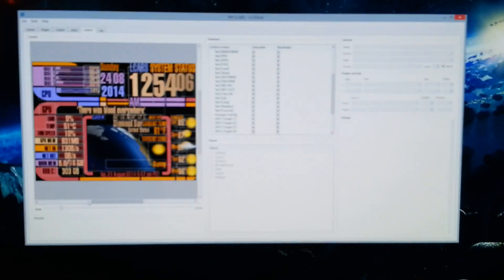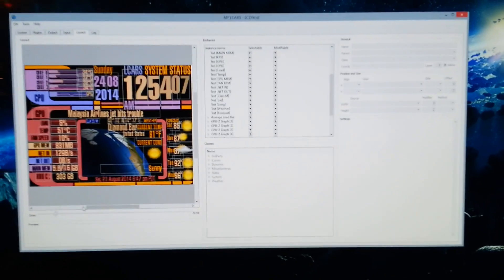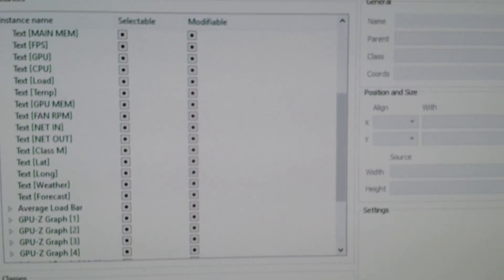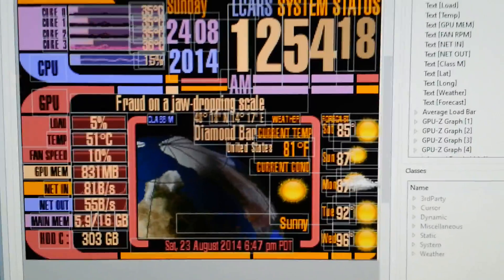And here it is. This is LCDhost, some open source software, and I'm doing the Star Trek LCARS interface.